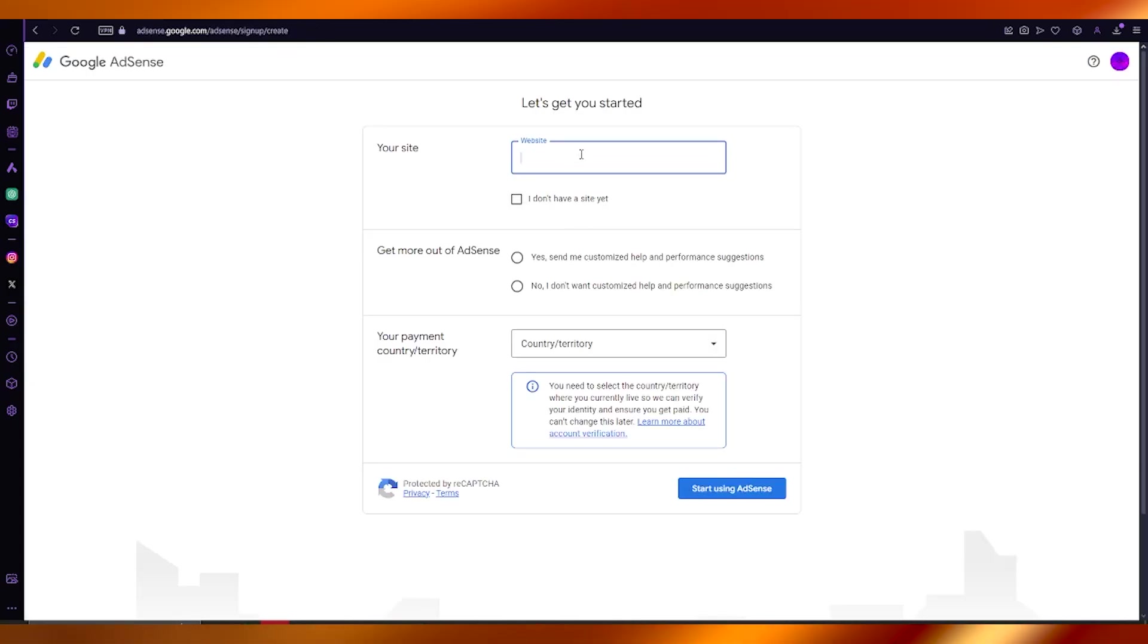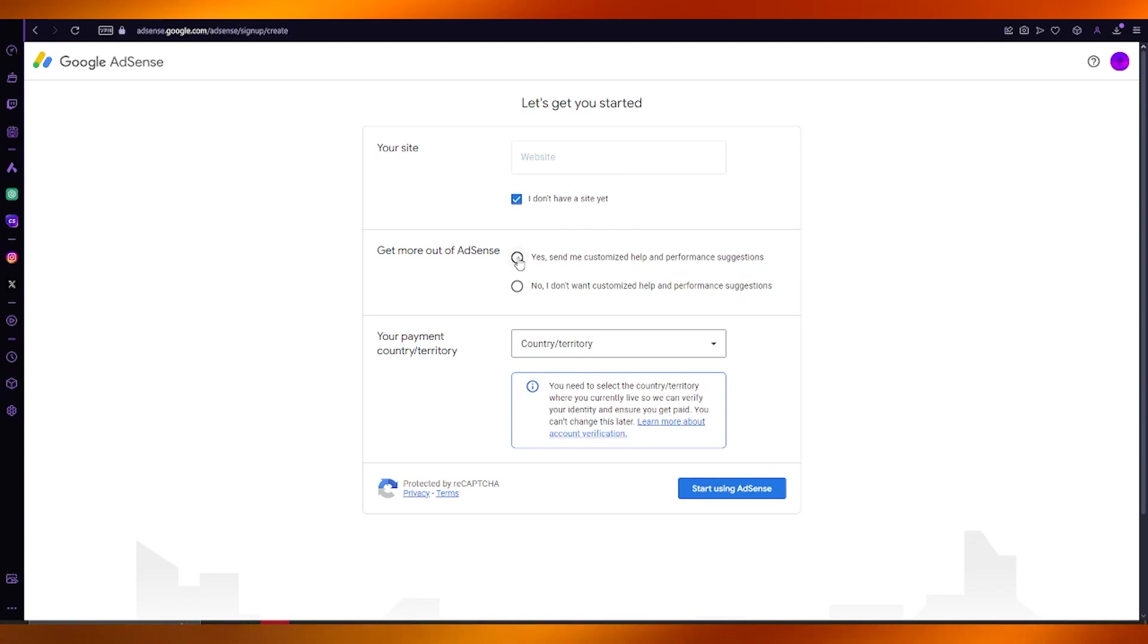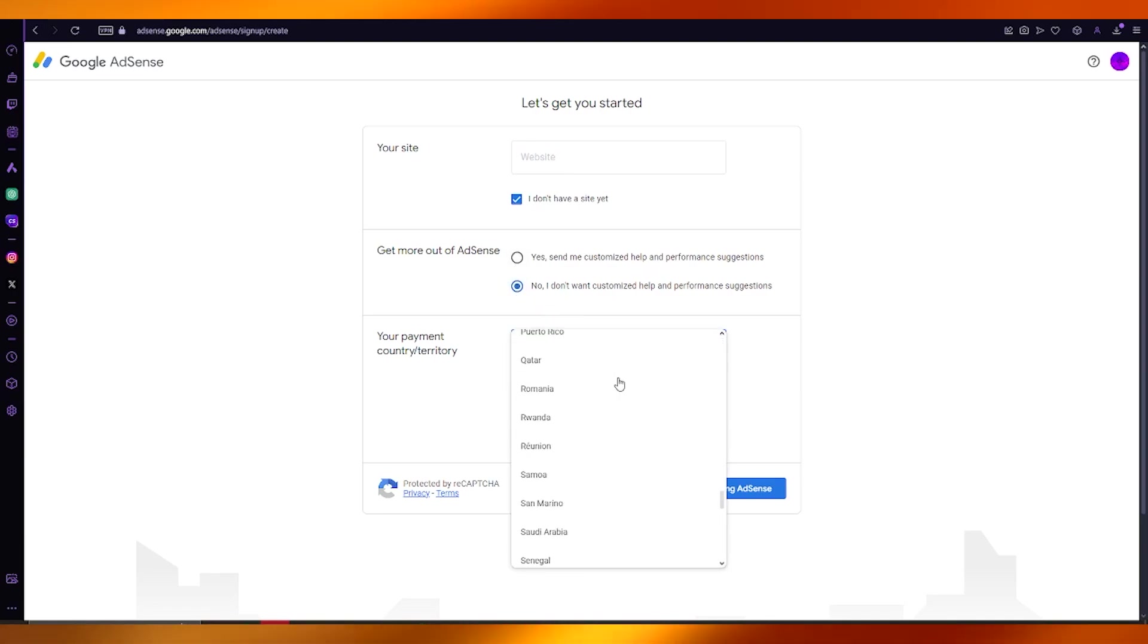It's going to ask for your website, so add in if you have any. You're going to choose your country for customized help and performance suggestions.